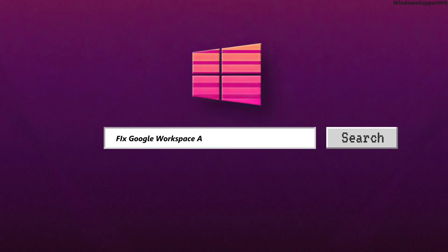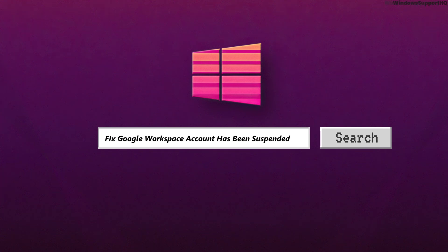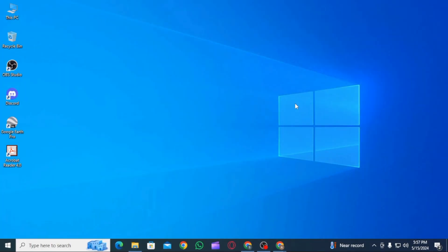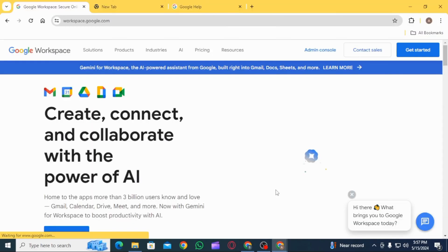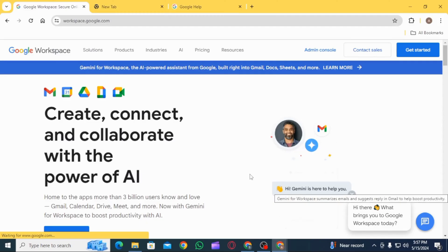How to fix Google Workspace account has been suspended. Hi guys, welcome to our channel. Let's begin. If your Google Workspace account has been suspended, the first thing you want to do is determine the cause of suspension.